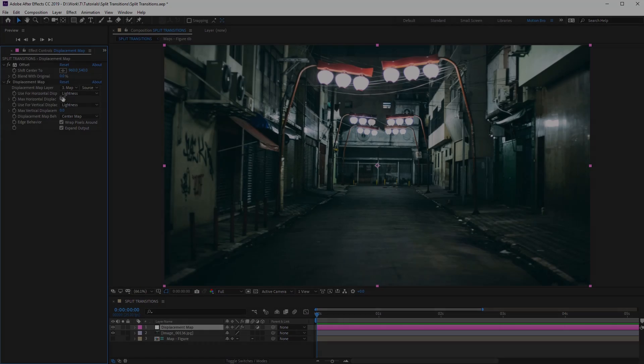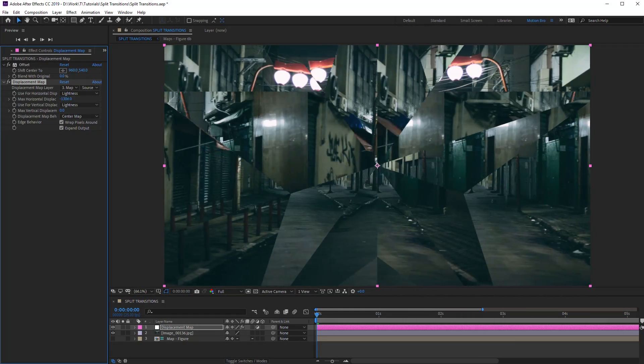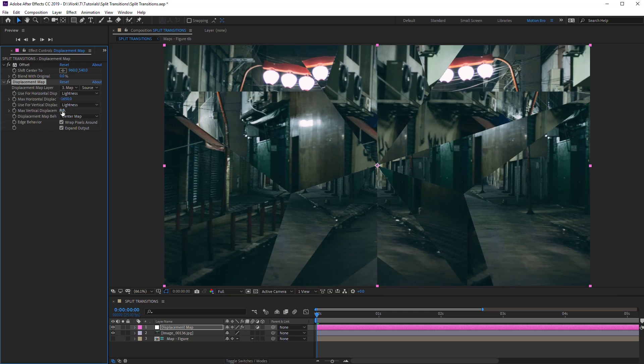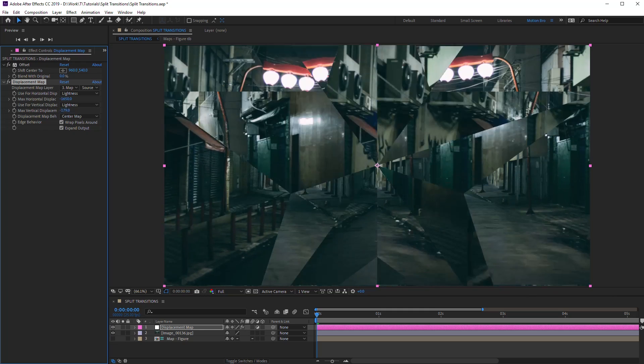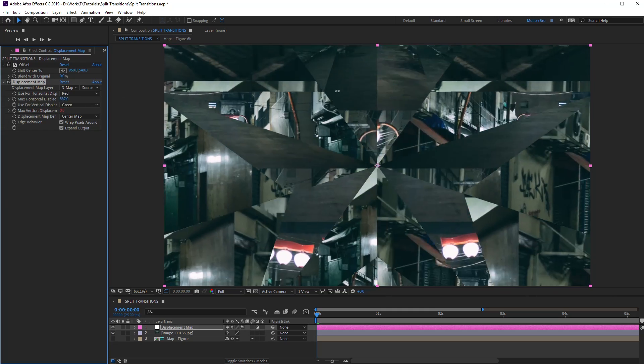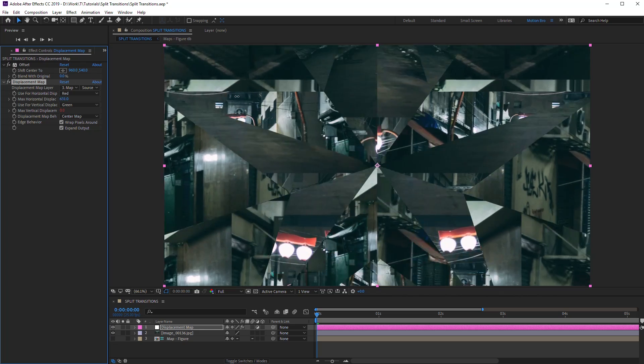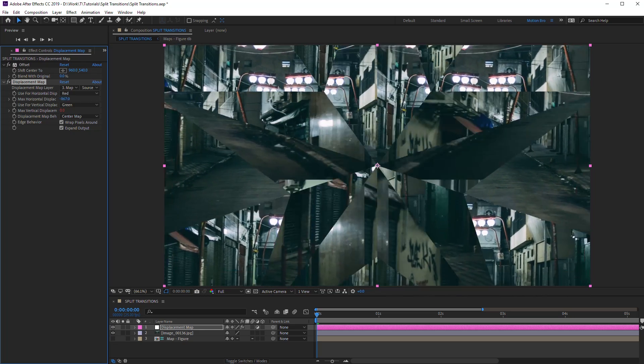Most of you must know how the effect displacement map works. Using this effect, it is easy to shift parts of an image on the same axis. But how to make an image move in several directions simultaneously?